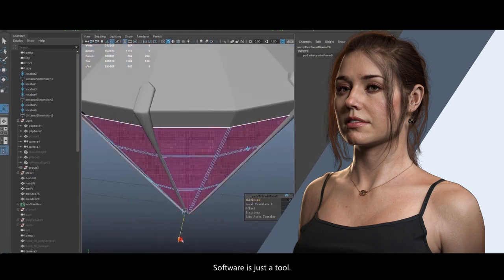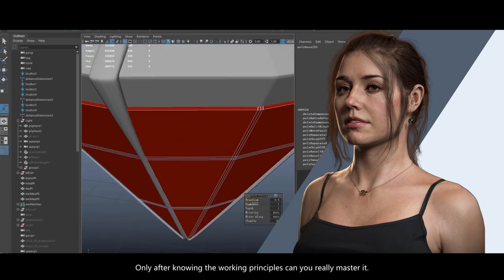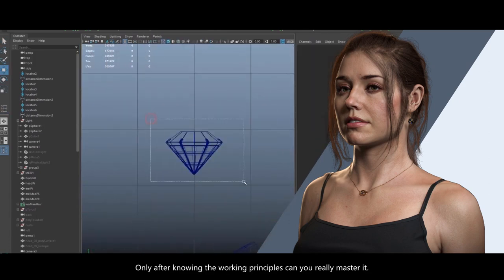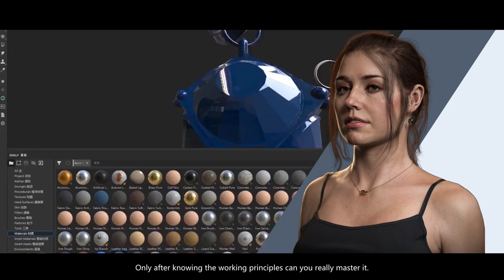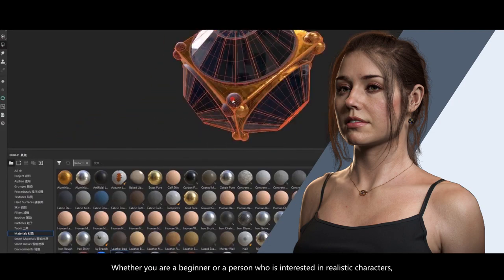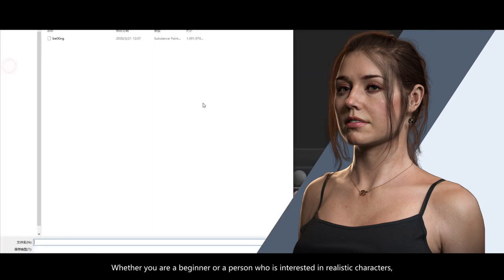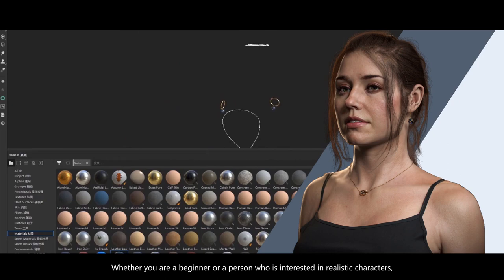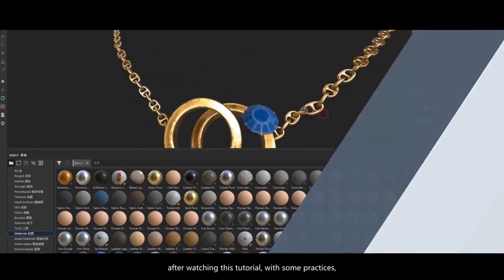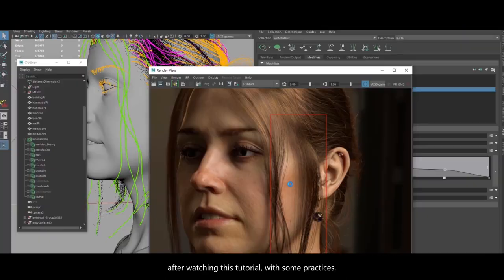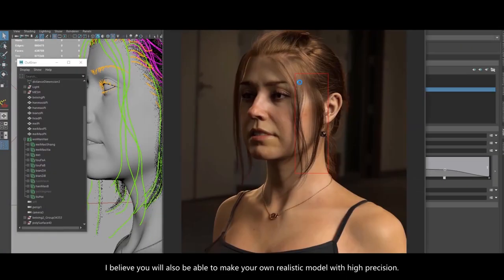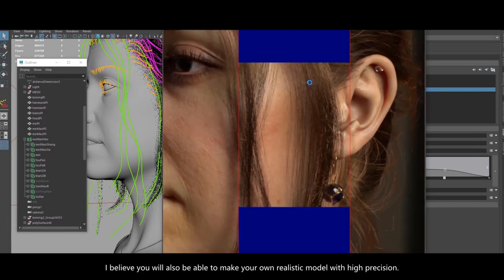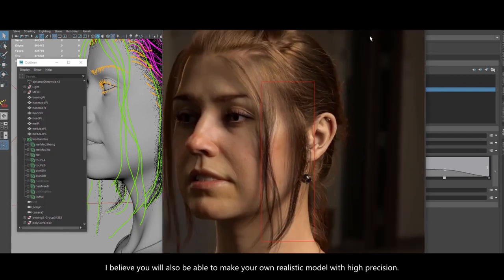Software is just a tool. Only after knowing the working principles can you really master it. Whether you're a beginner or a person who's interested in realistic characters, after watching this tutorial, with some practice, I believe you'll also be able to make your own realistic model with high precision.